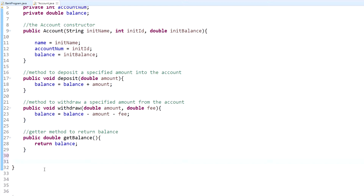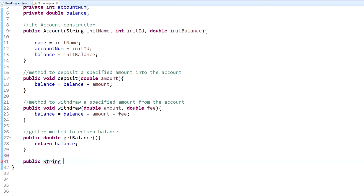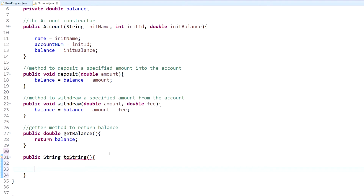To create a toString method you do it the same as your other methods. You have 'public' and the whole reason behind the toString method is to return information about your object, so it's going to return a String. The name of the method must be 'toString' because what you're doing is actually overriding the default toString method — I'll show you what I mean by that in a bit.